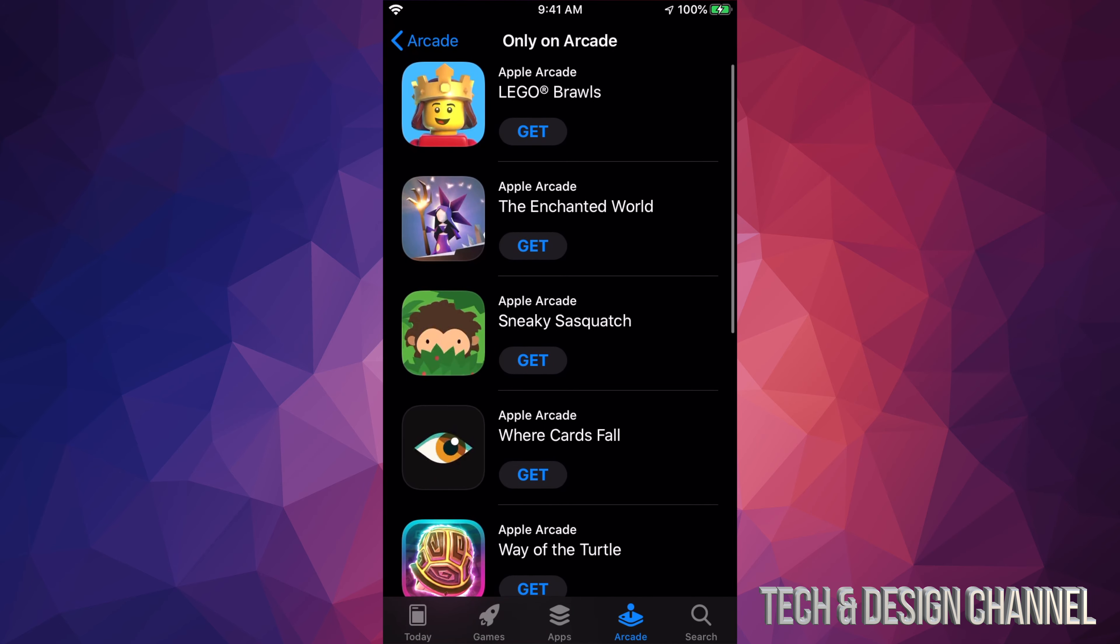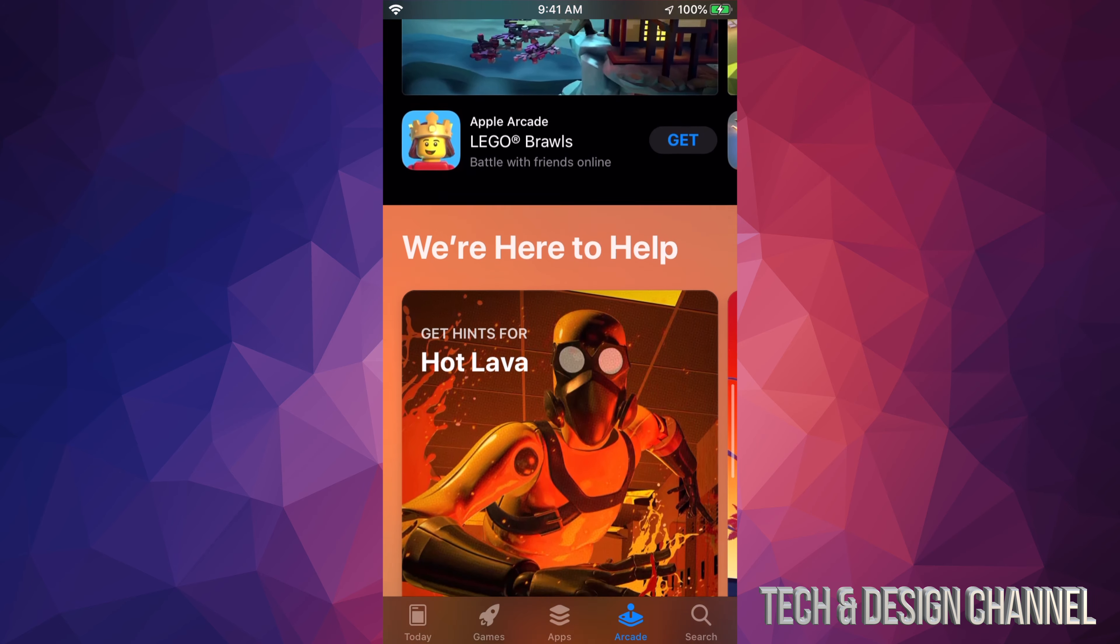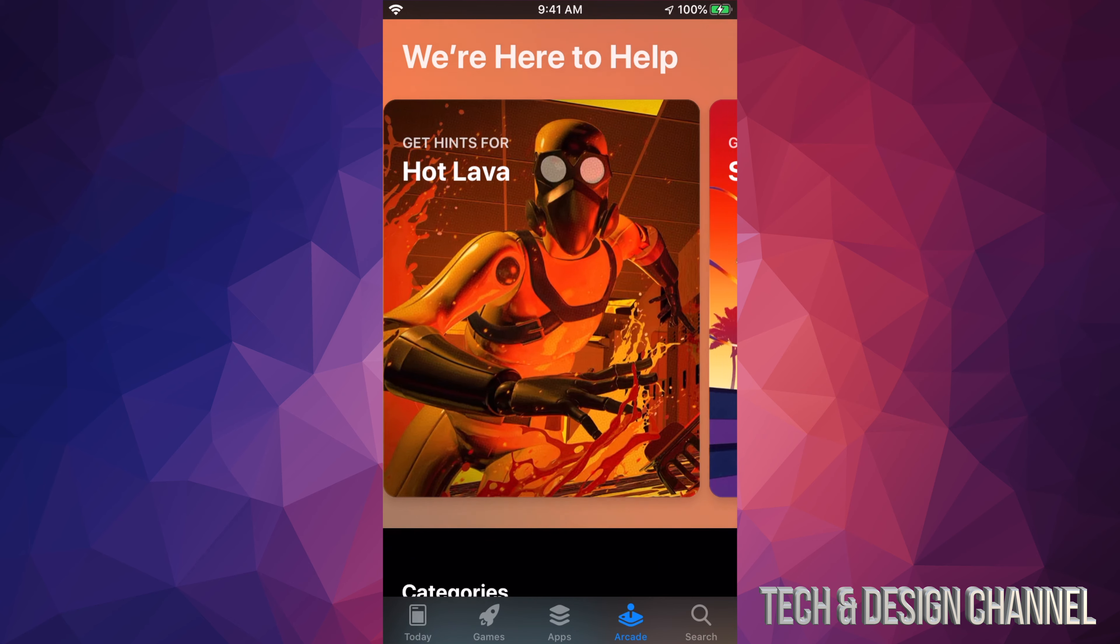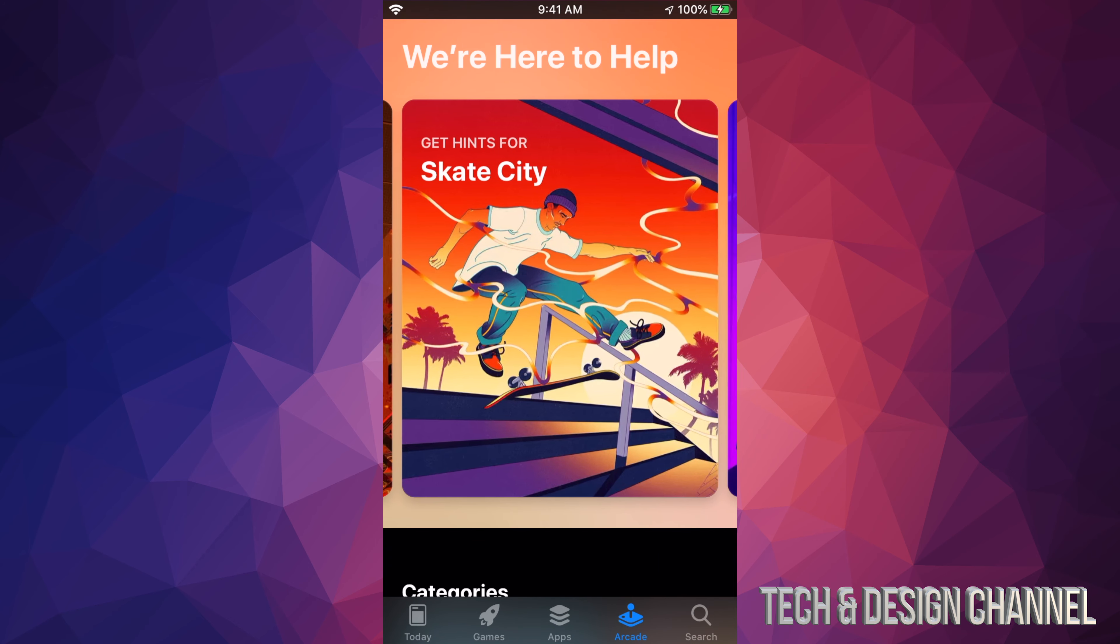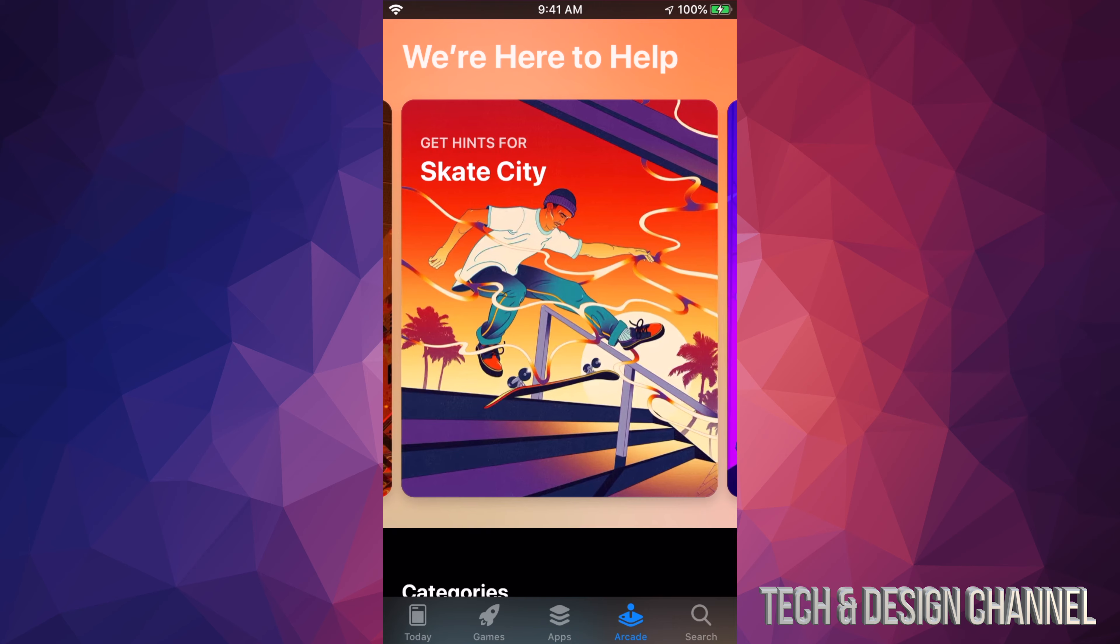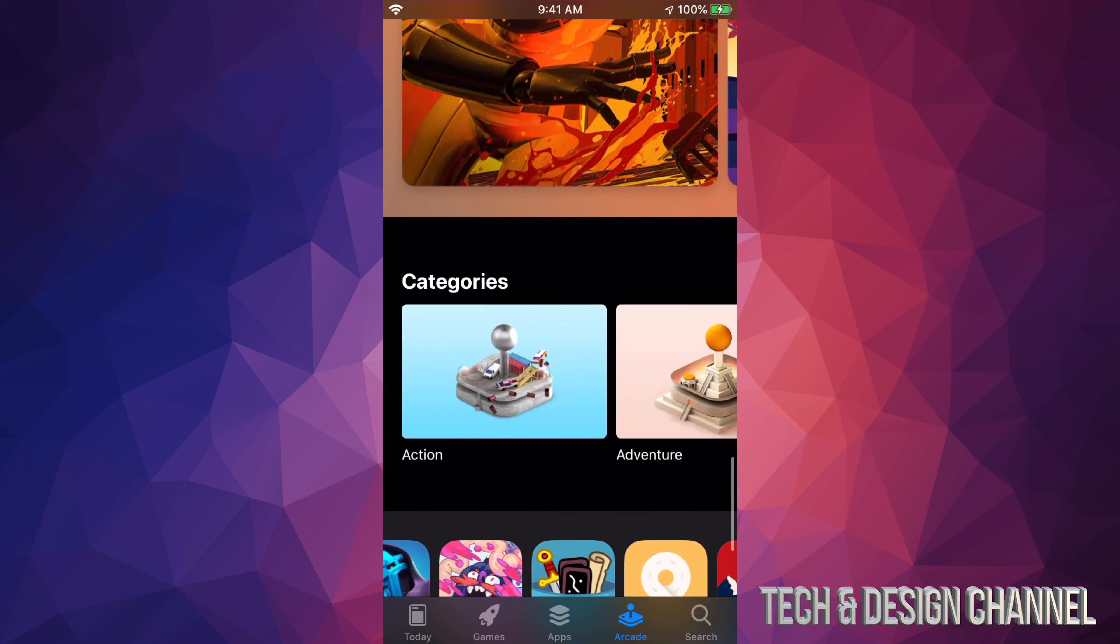We're just going to go back there. We're also going to check these out. So we're here to help, lots of hints. You can check out even more information down here below as well.